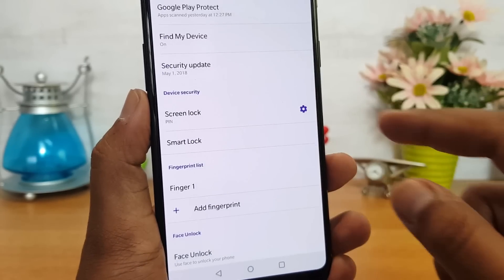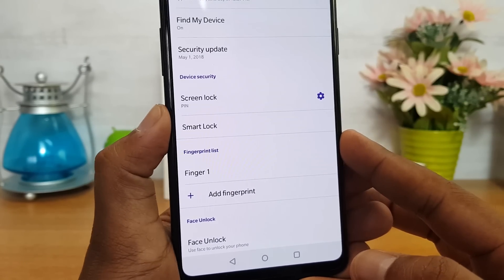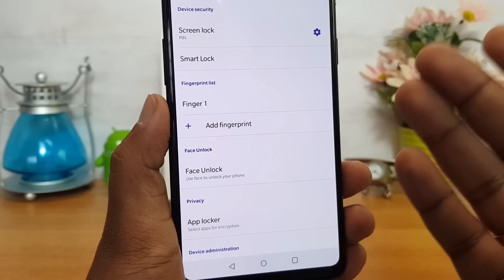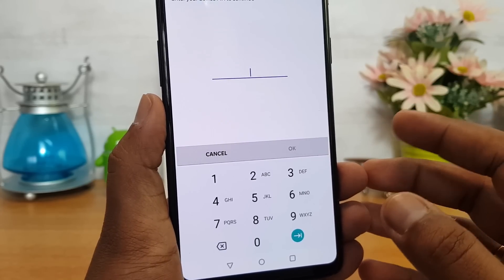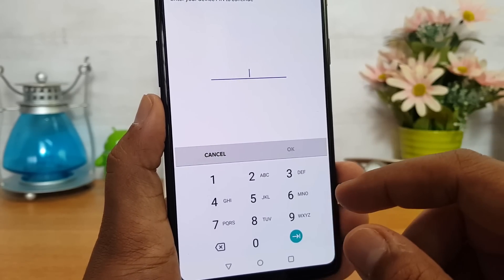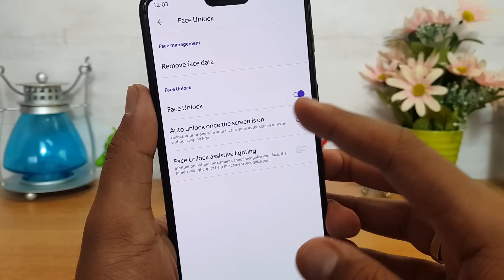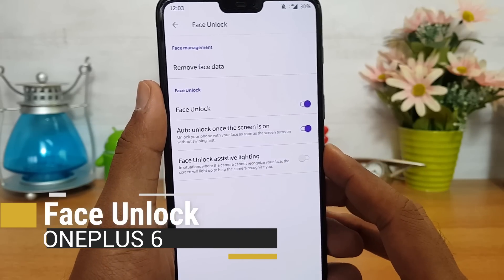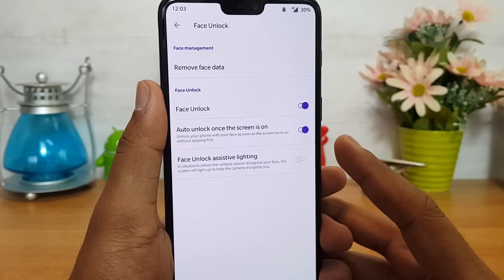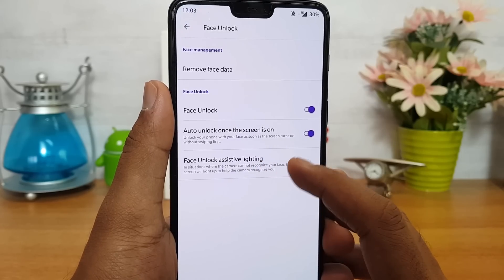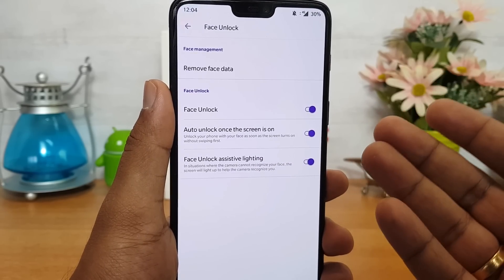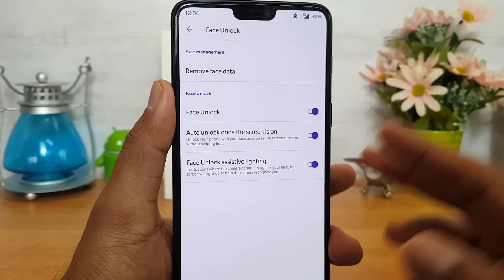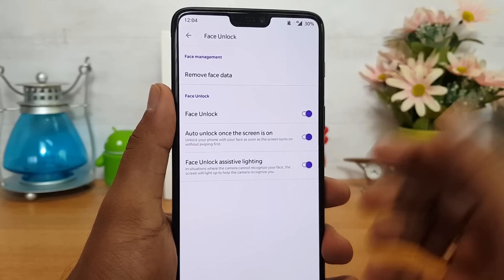Next, let's go to the Security settings. There are options including fingerprint scanner and face unlock, which we also saw on previous OnePlus smartphones. In the face unlock settings, by default the face unlock assistive lighting is turned off. When enabled, it lights up the screen in extreme dark conditions so the OnePlus 6 can still recognize your face and unlock without you struggling in low light.